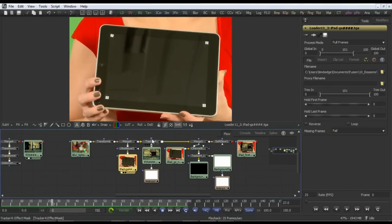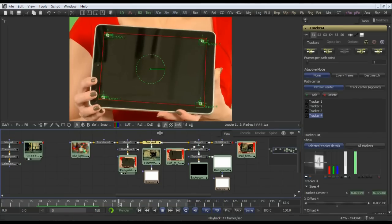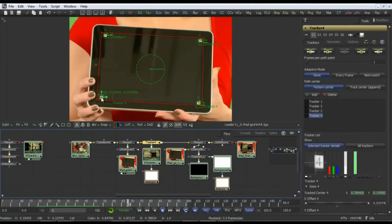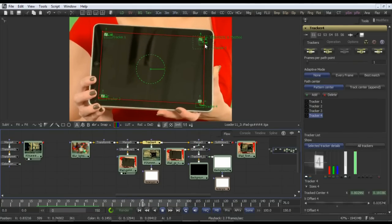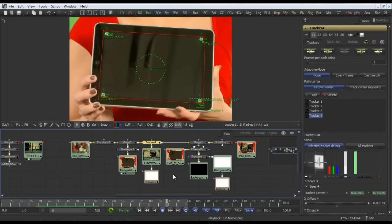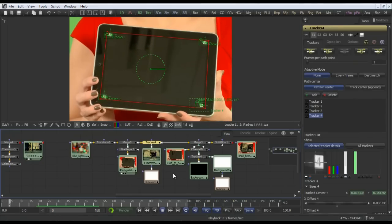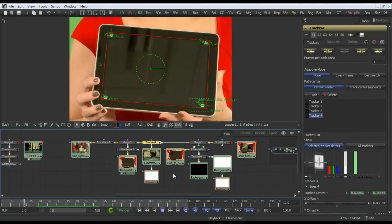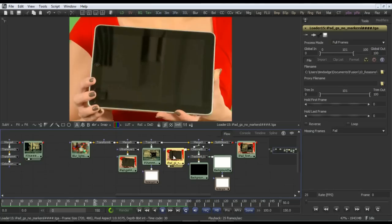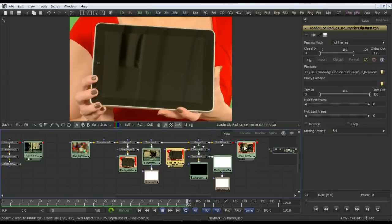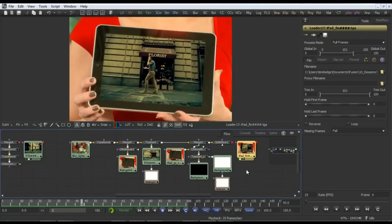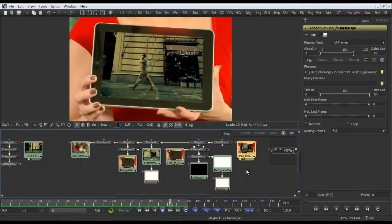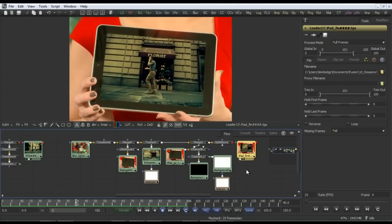No problem for Fusion. Here is the tracking data, this time with four tracks being processed simultaneously. Once again, points can be precisely offset if the corners are not exactly where you want the image to end up. Then the same shot with the markers replaced, and finally the finished composite with our previous footage tracked in, together with the reflections on the iPad maintained as well.